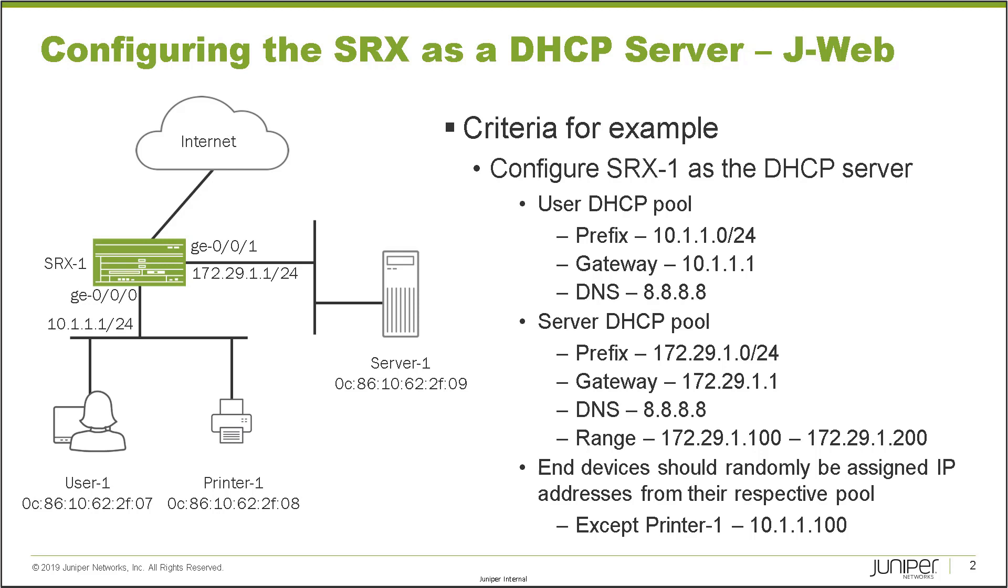Something else I want to point out is that the user zone, which is at the bottom, is using the 10.1.1.0/24 subnet. The gateway there, which is the SRX device, is going to be 10.1.1.1. Then the server zone, which is on the right with server one, is using the 172.29.1.0/24 subnet. The SRX device, which is going to act as the default gateway for the server zone, is using the 172.29.1.1 address.